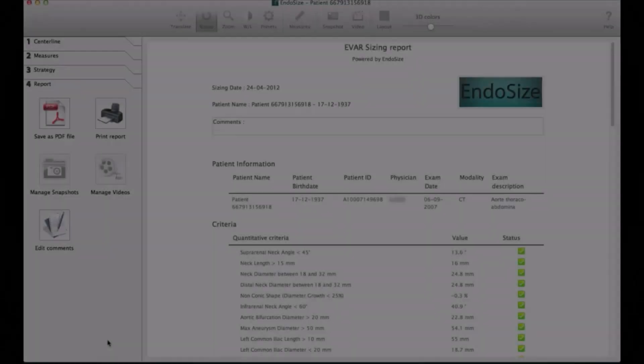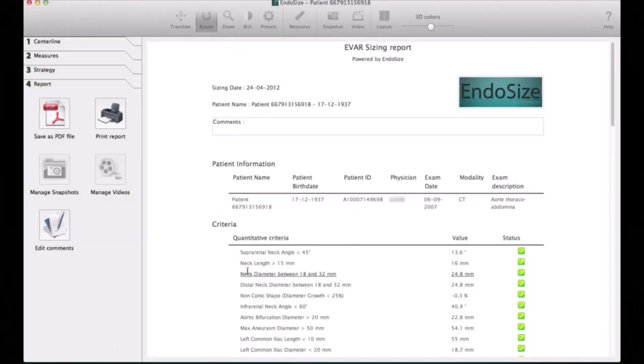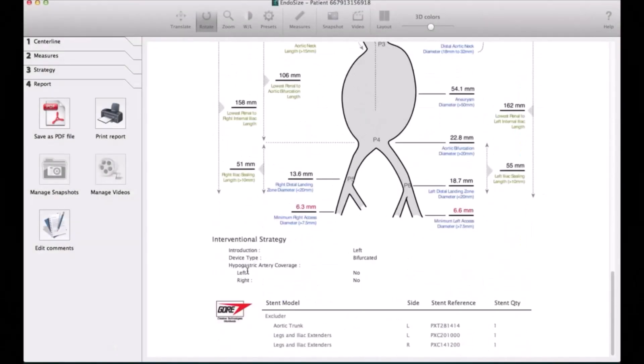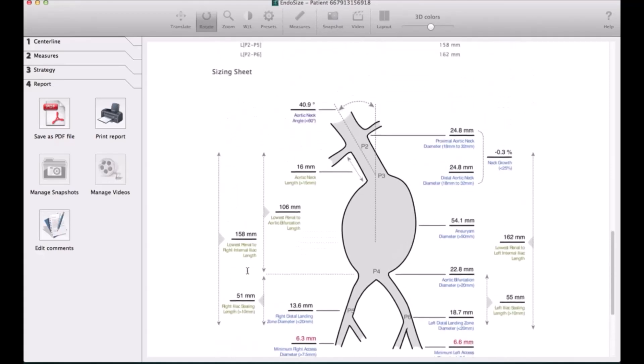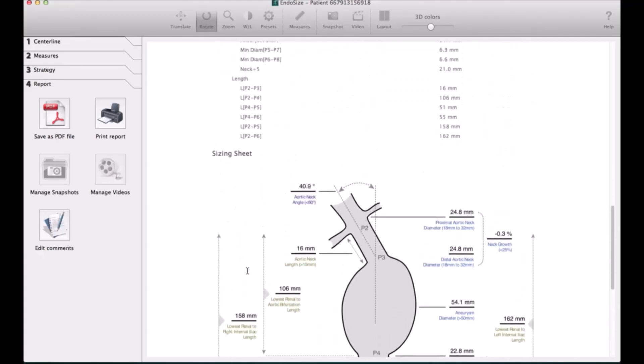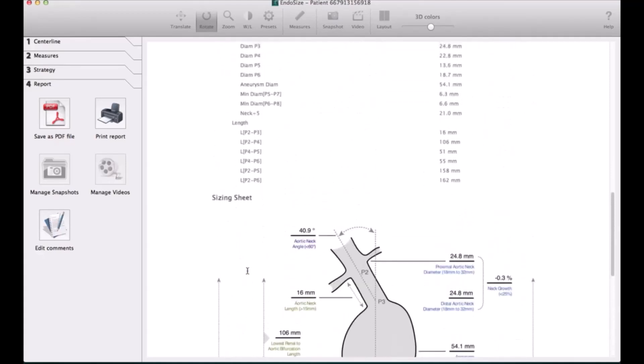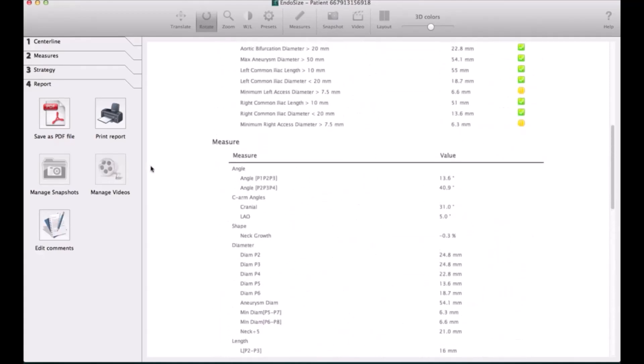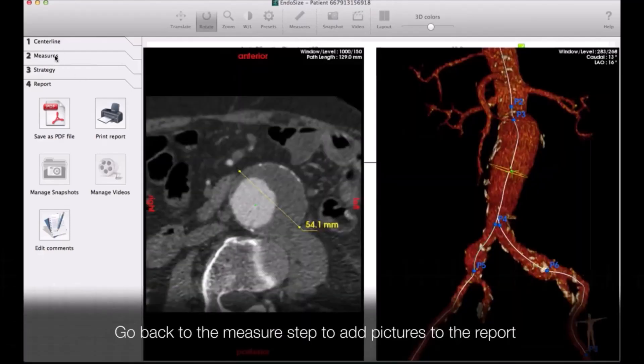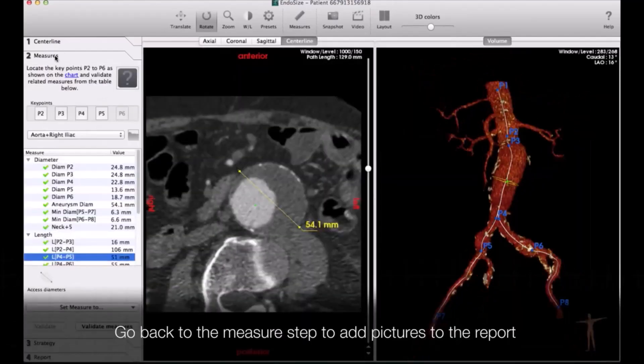It will give you a brilliant report, a very professional report, and the report will come like this with measurement and the company and even the reference number that you are going to use, which is a great help.